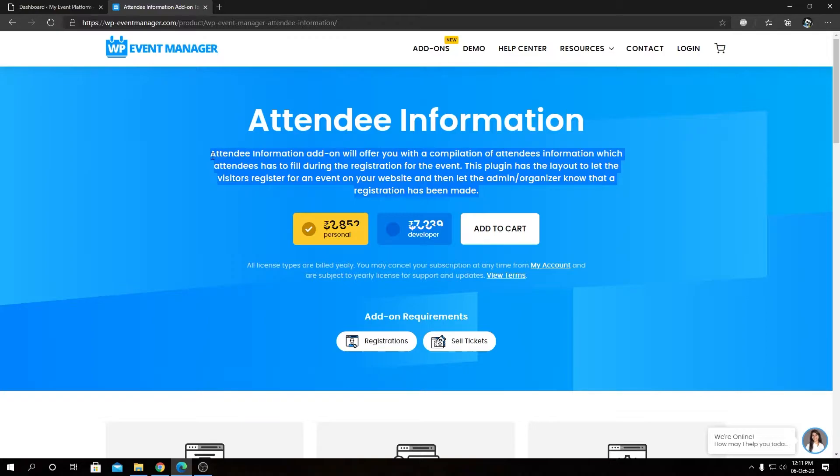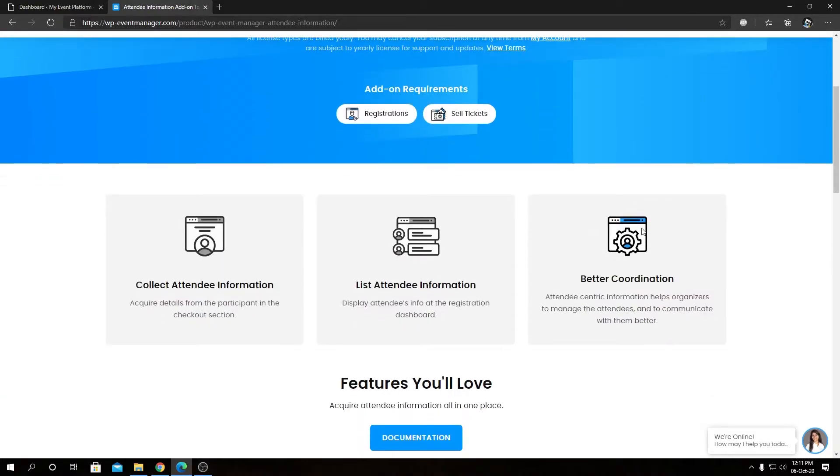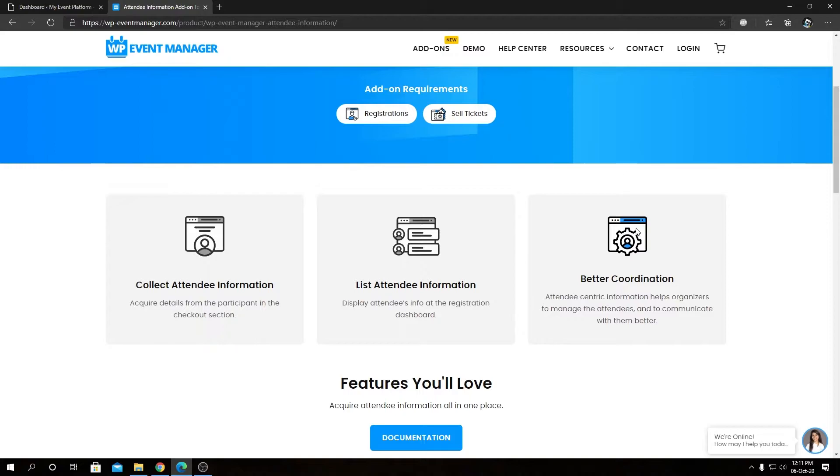This description is pretty much self-explanatory, so I am not explaining that but instead we can take a look at the feature overview over here. And later on in this video I will show you how to install and activate this add-on.